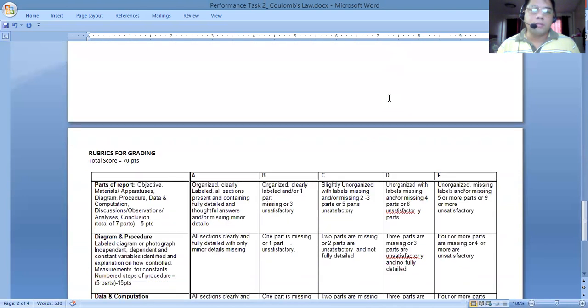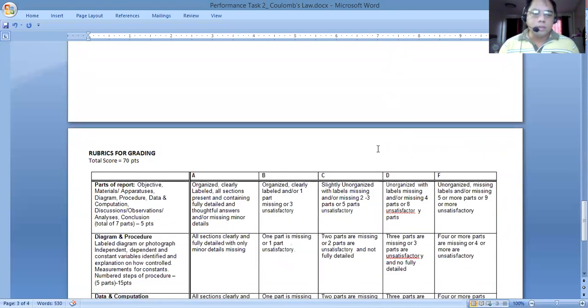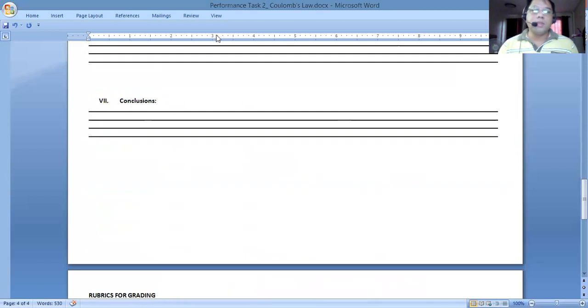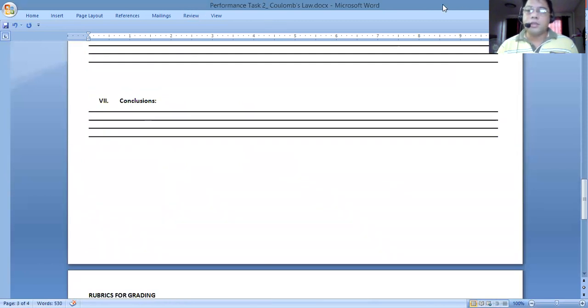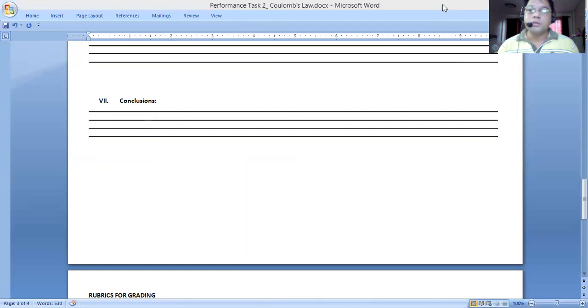Don't forget, you will be graded based on these rubrics that we see below. Good morning and have a pleasant day on your performance tasks number two.